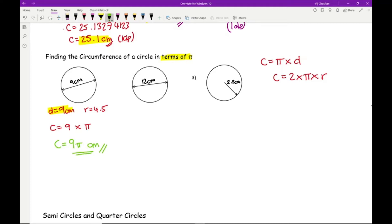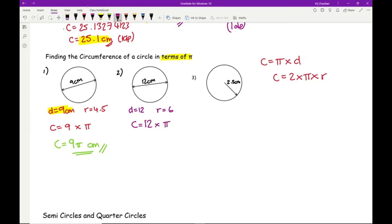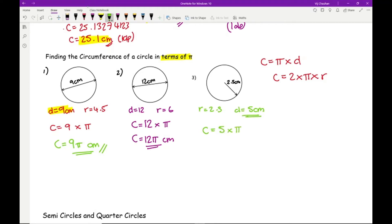For question 2, diameter = 12, radius = 6. Using C = πd: C = 12 × π, so the answer is 12π centimetres. For question 3, the radius is 2.5 so the diameter is 5 centimetres. C = 5 × π, so the answer is 5π centimetres. As you can see, when leaving the answer in terms of pi, just find the diameter and stick a pi at the end — don't forget the units.